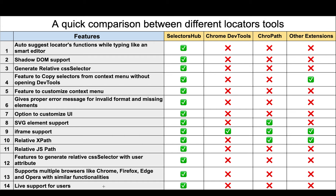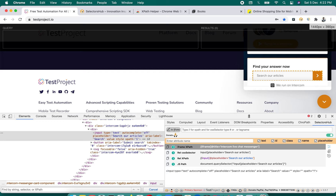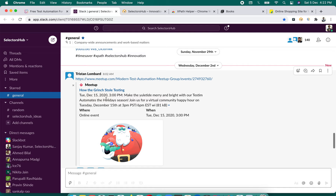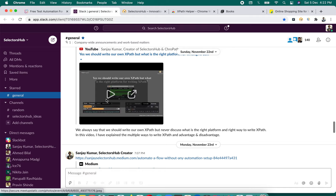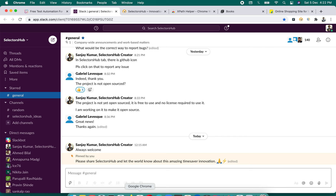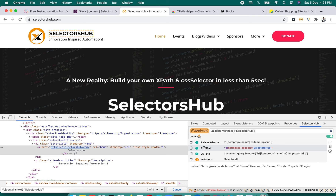SelectorsHub is the only expert tool with live support. You can reach out 24/7 through social media or the SelectorsHub Slack channel. Any questions, feature requests, or issues — you'll always find active engagement. In all aspects, SelectorsHub is really, really helpful.